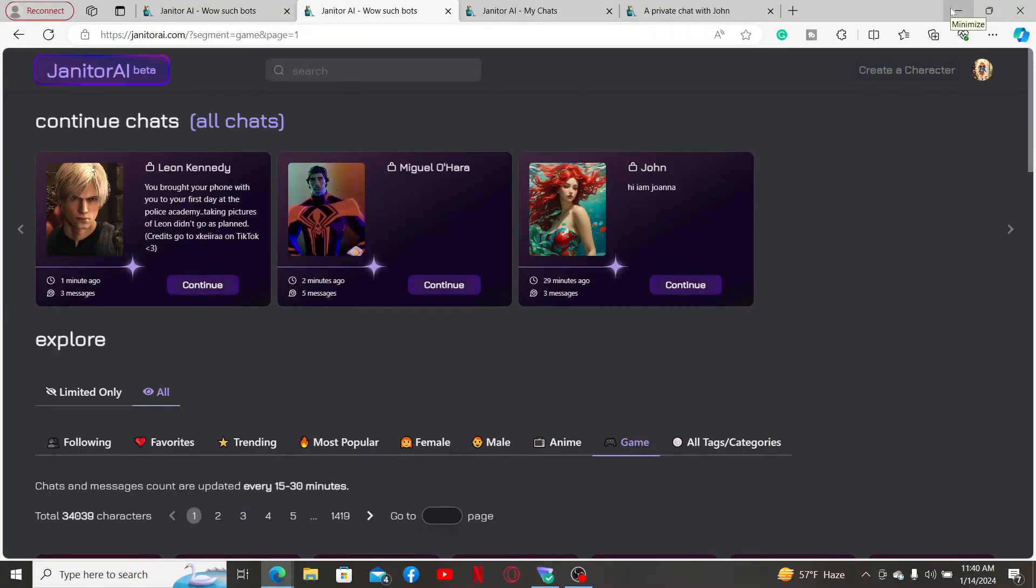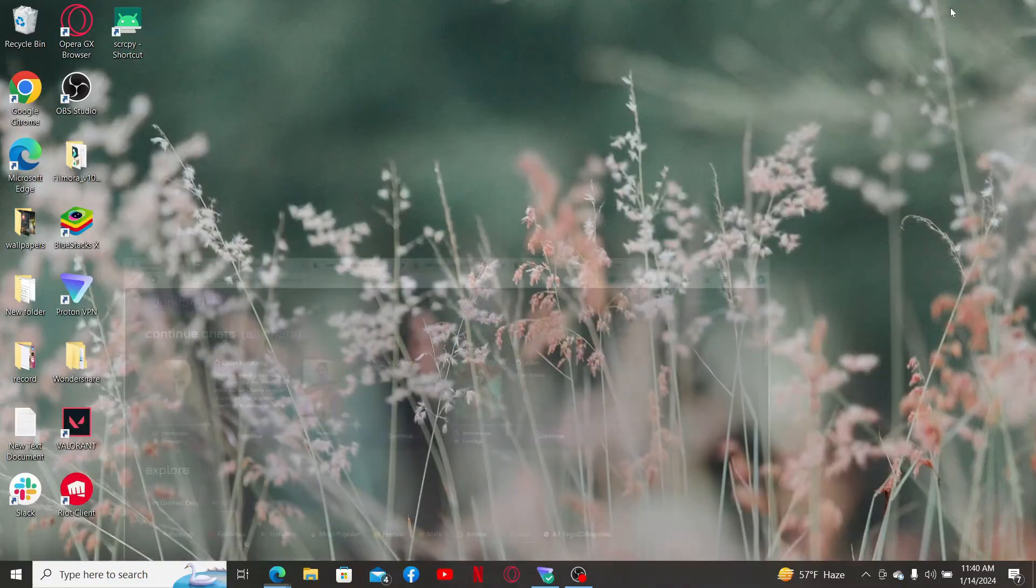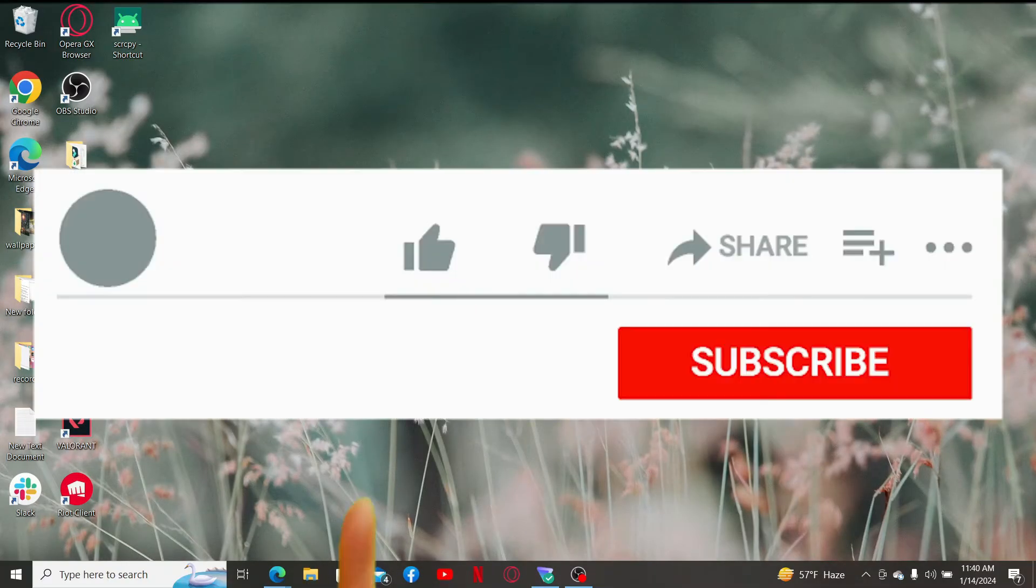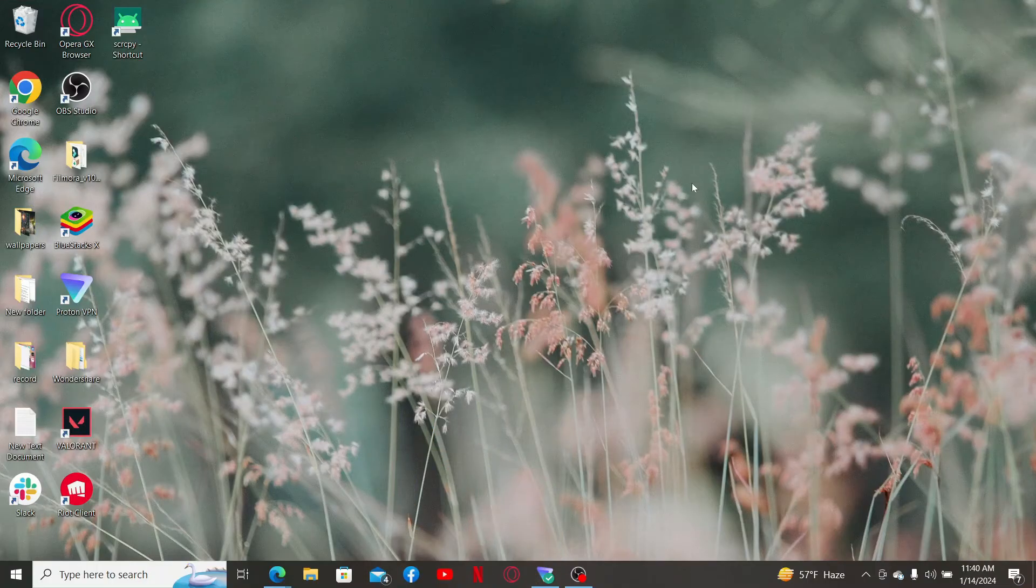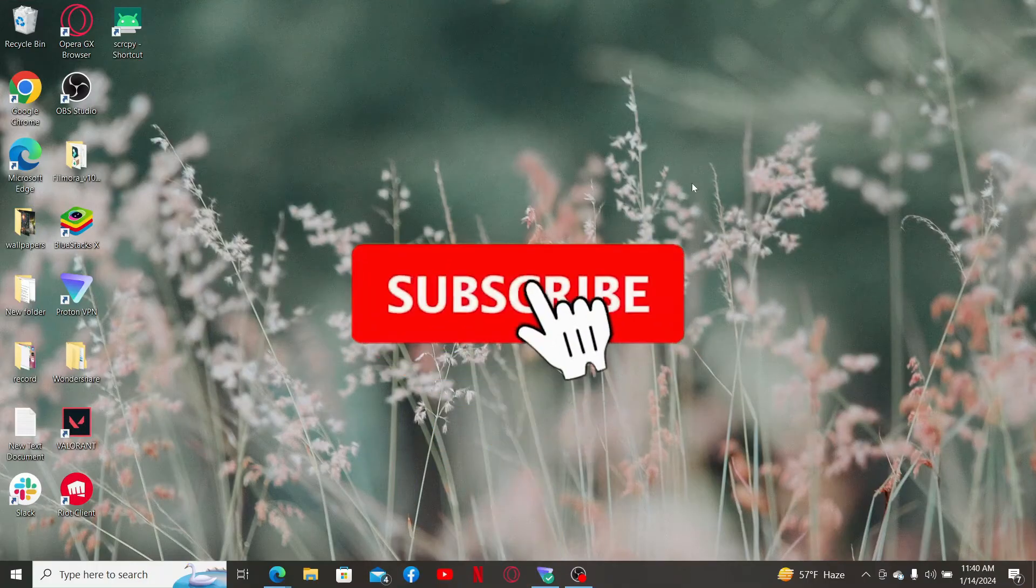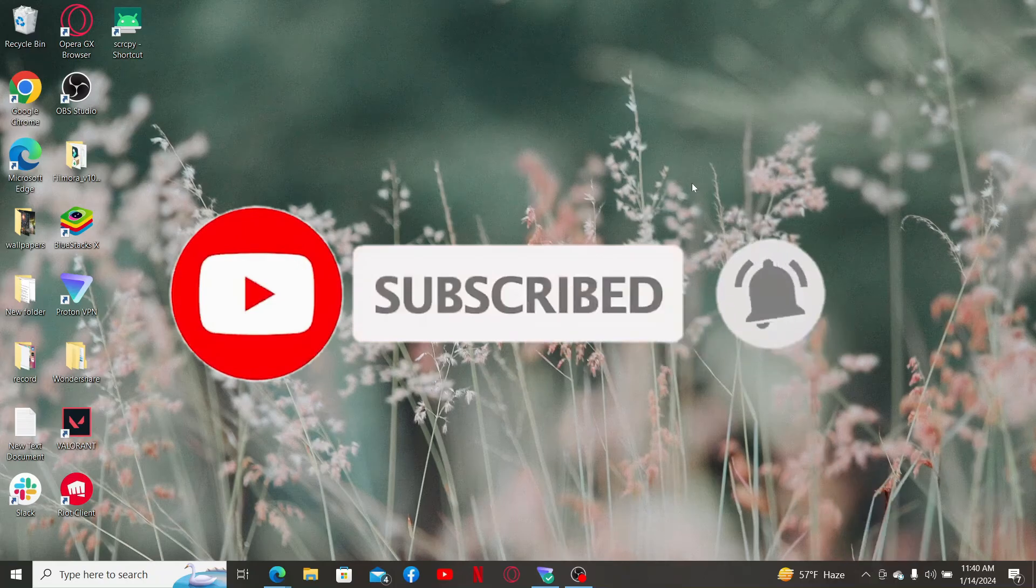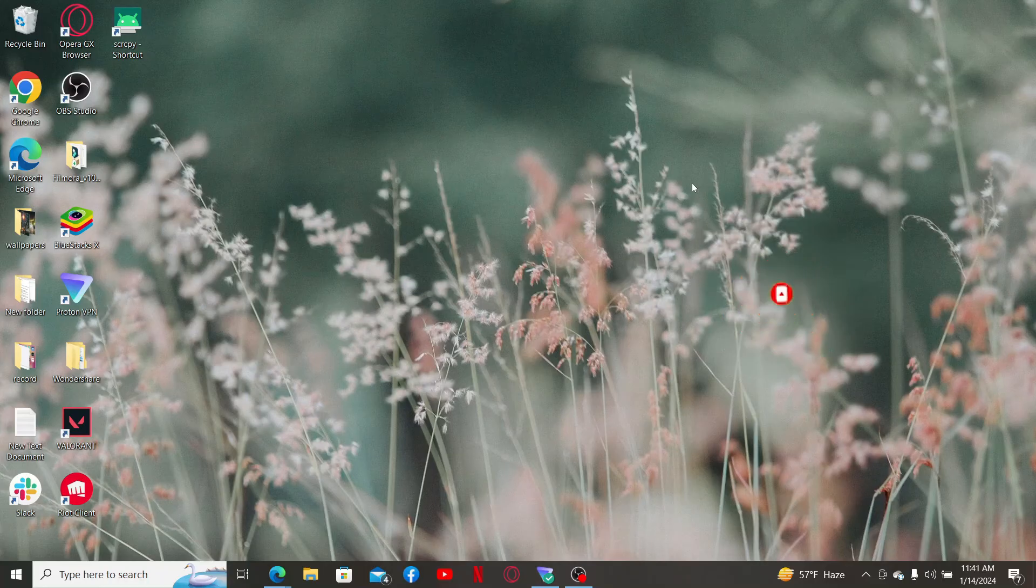If you found the video to be helpful, give us a thumbs up. Don't forget to subscribe to our channel by hitting the subscribe button. Also press on the bell icon so that you'll never miss another upcoming upload from us. I will be back again with the next video. Thank you for watching.